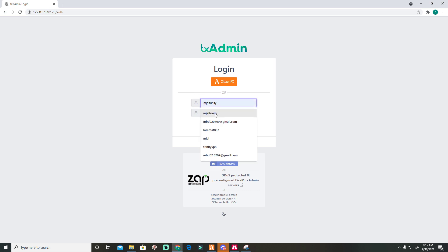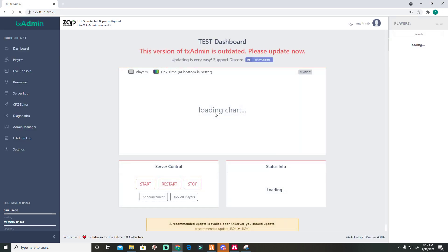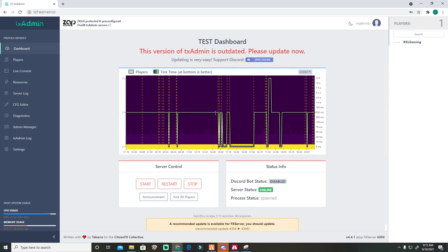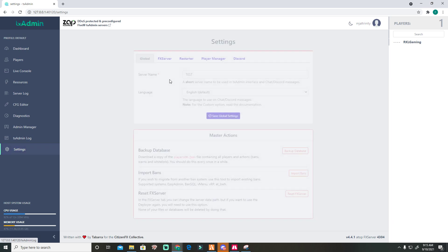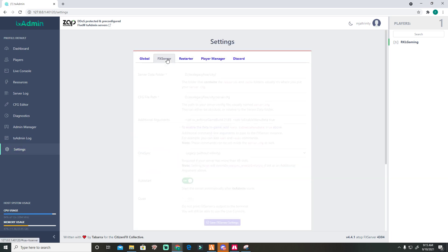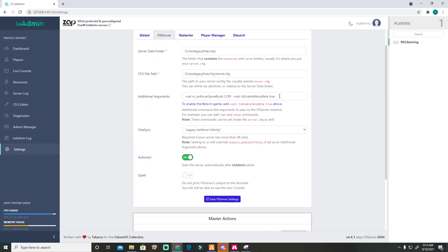How will you activate it? First, go to your TXAdmin and then go to settings, FX server, and you need to create this one.